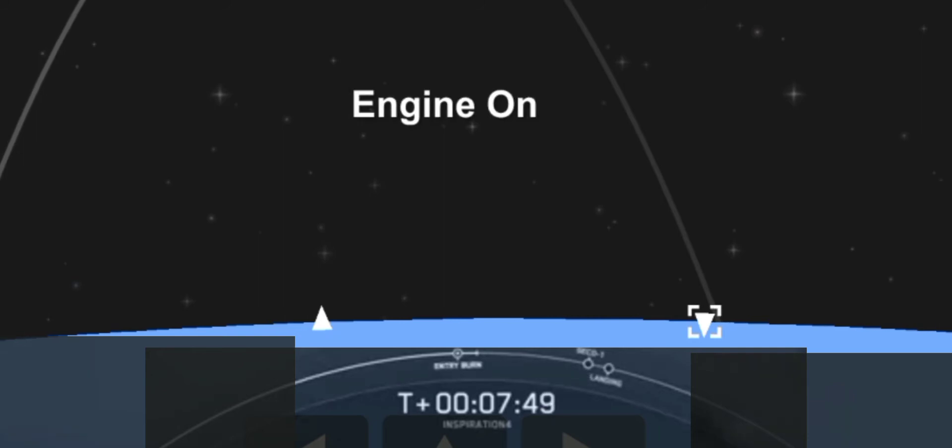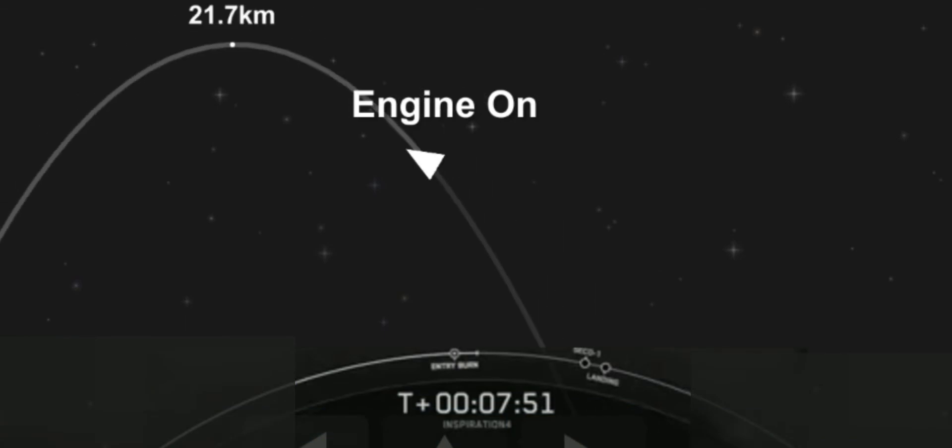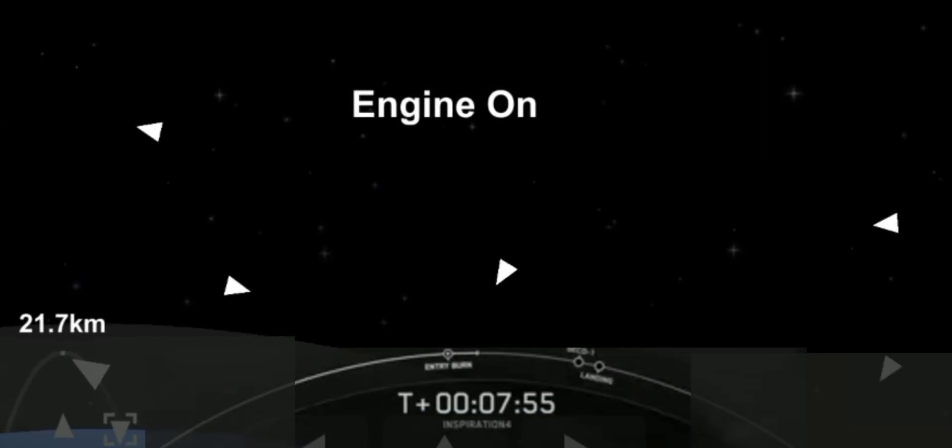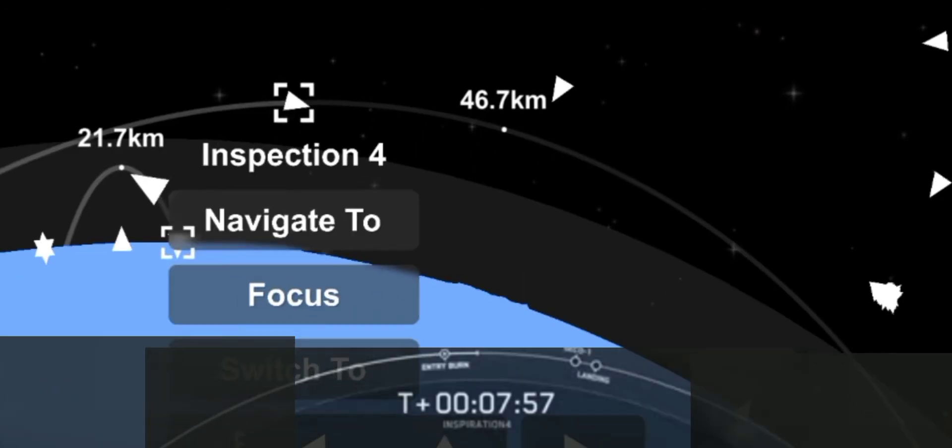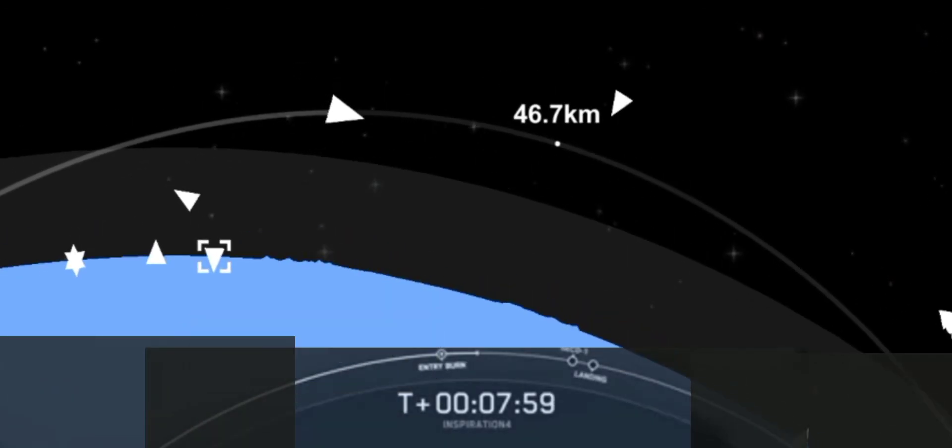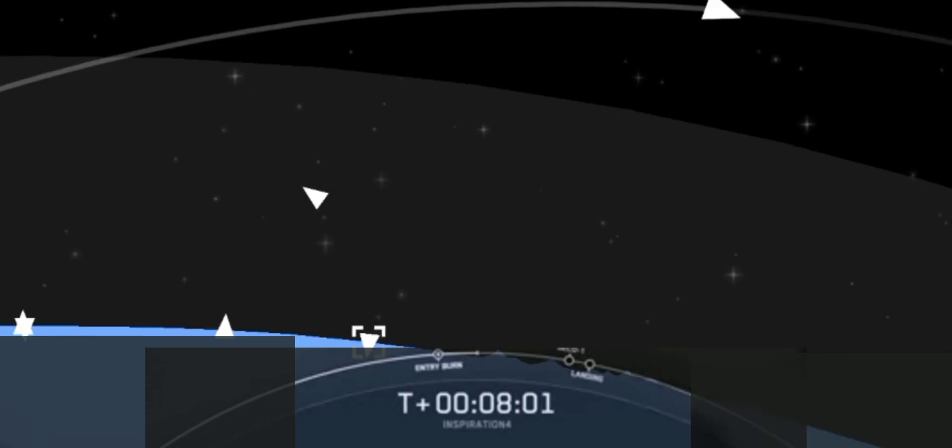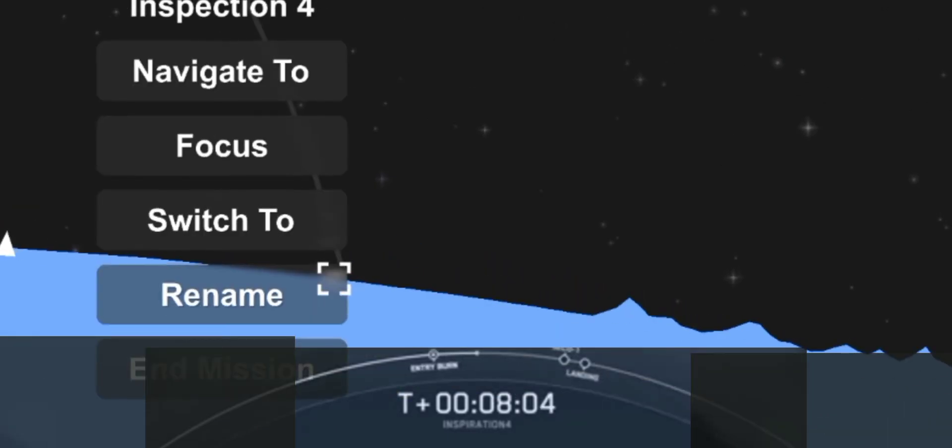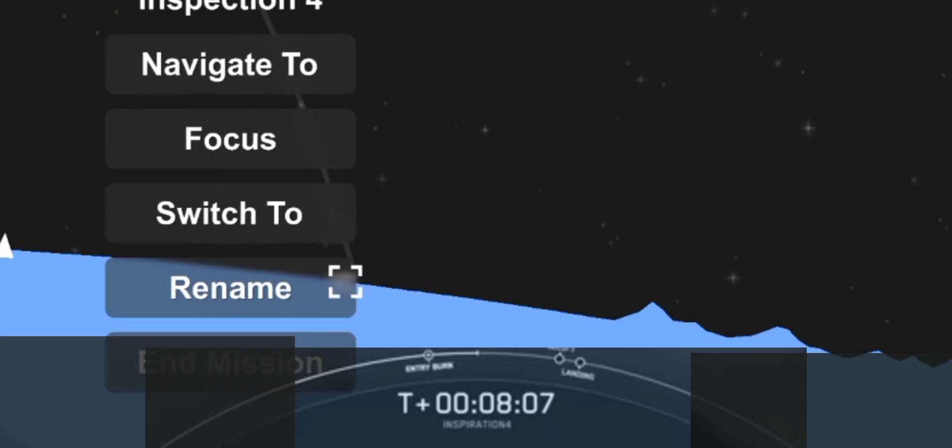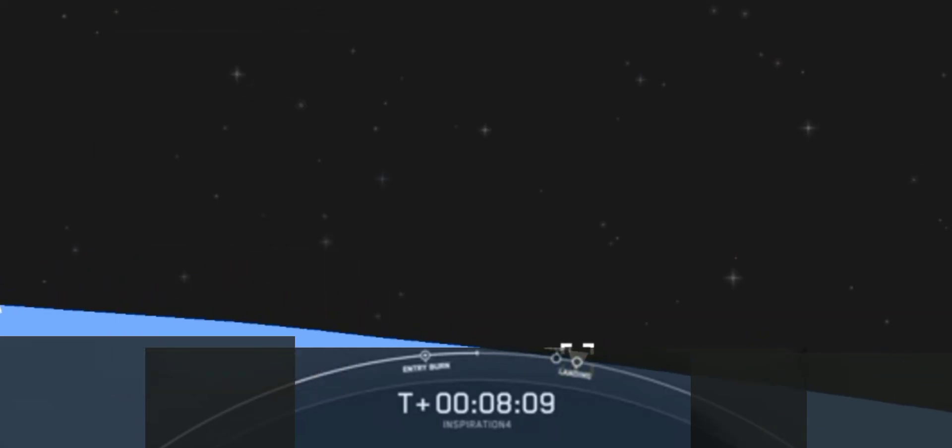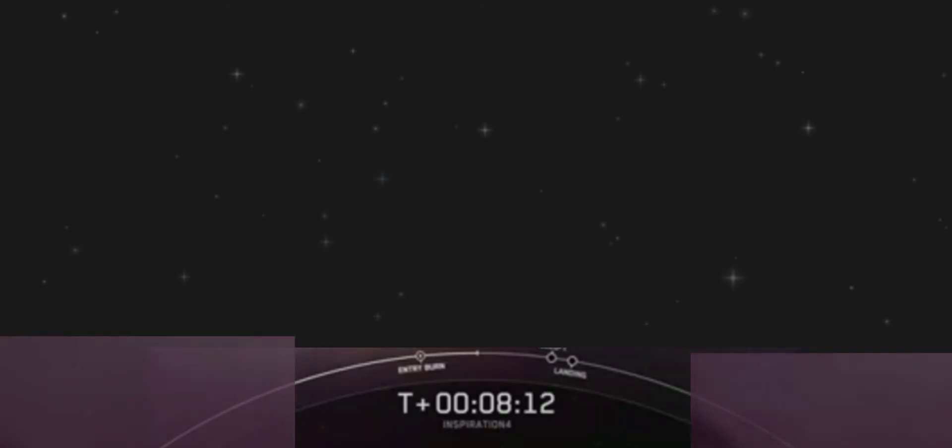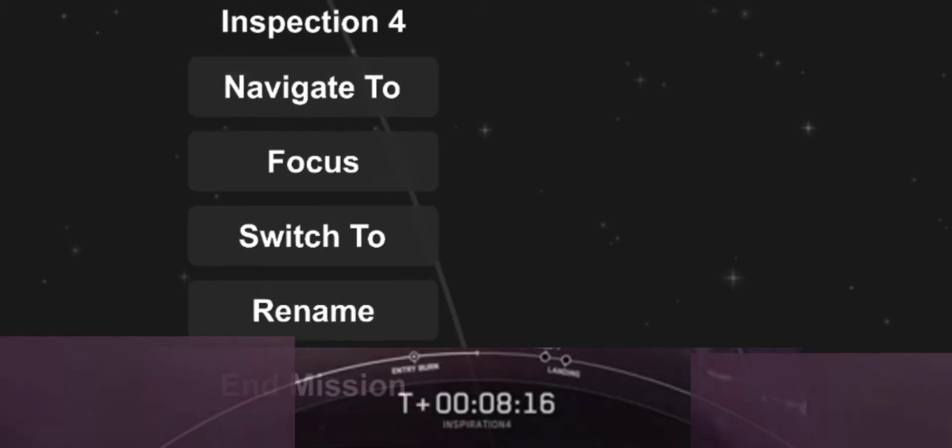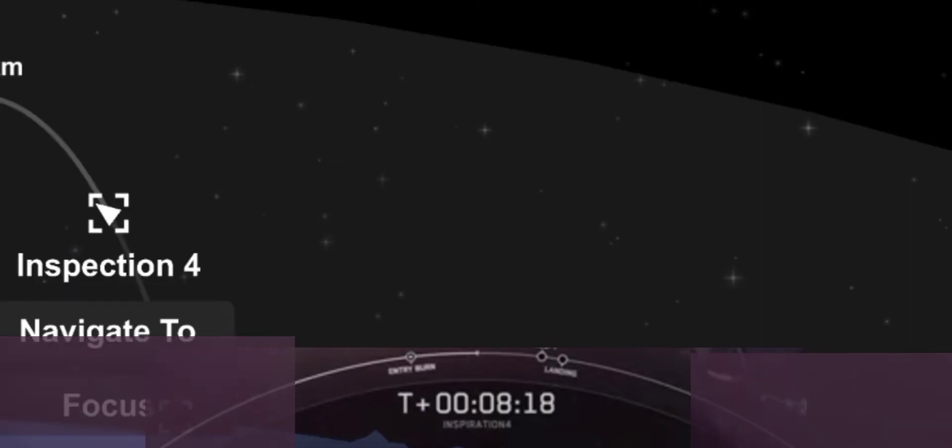So what you're seeing on screen on the left hand side is the entry burn, the first of two burns on the first stage. Again this first stage has already separated from the second stage. So the first stage is making its way back to Earth trying to land and the second stage everything is going well. It is headed into orbit with the crew on board. Actually there on your screen you can see a sunrise horizon there with planet Earth just behind the glowing MVAC engine.